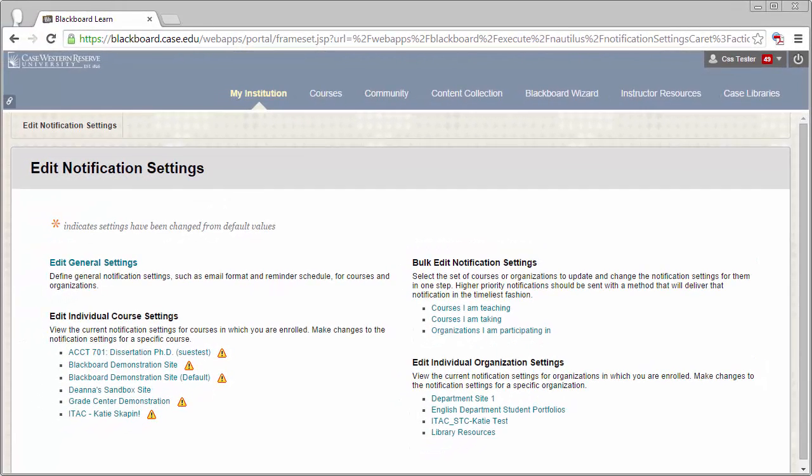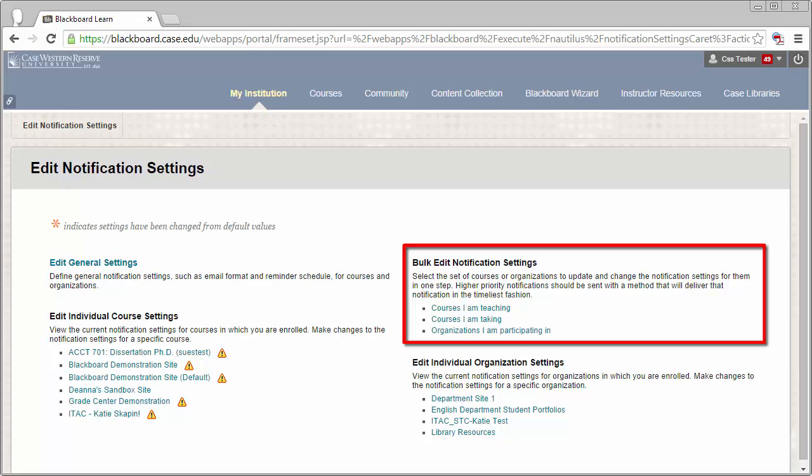This will take you to the Notification Settings page. The easiest way to make changes to all of your Blackboard sites is to use the Bulk Notification Settings options on the right-hand side.